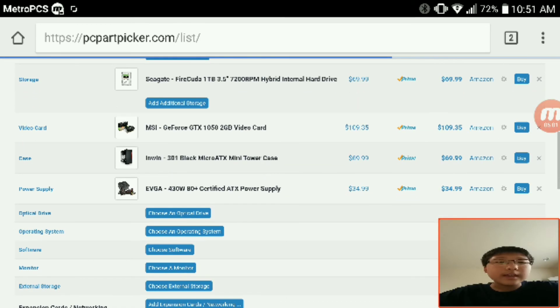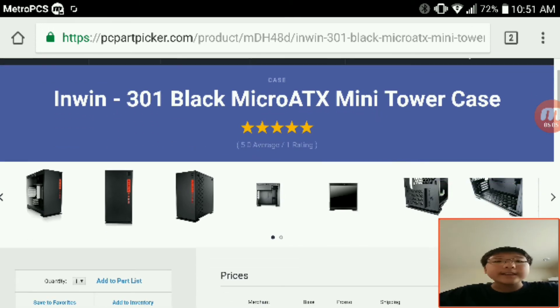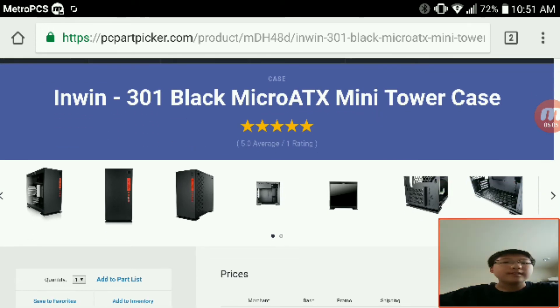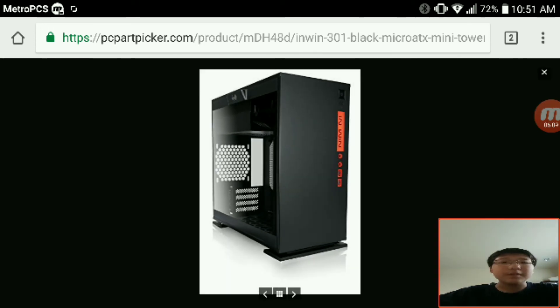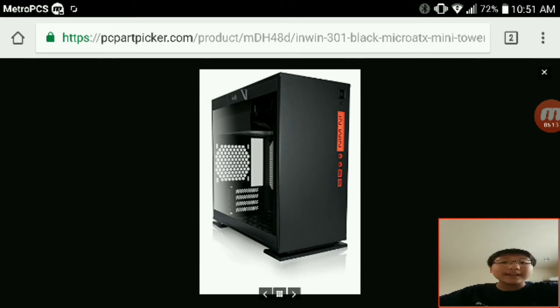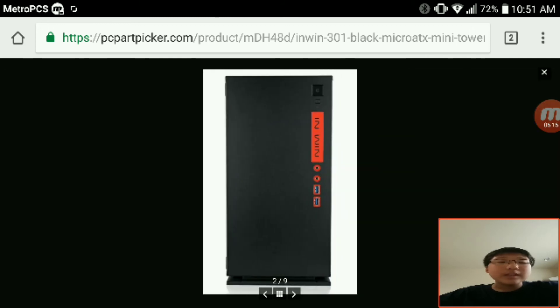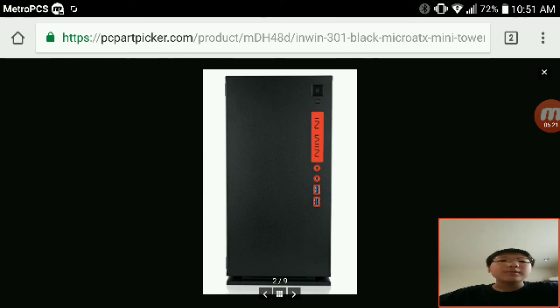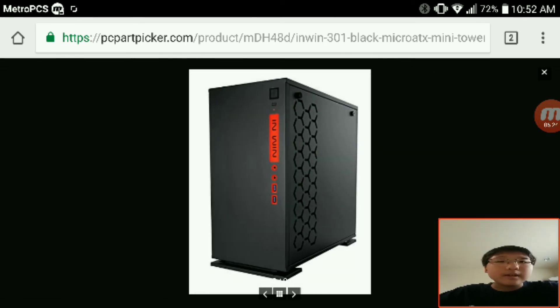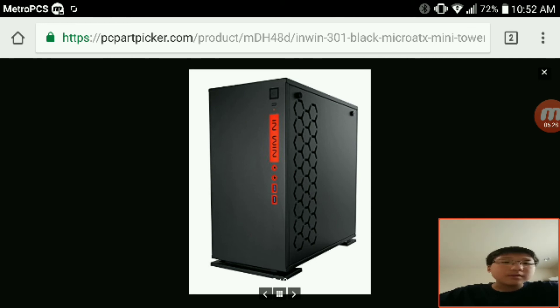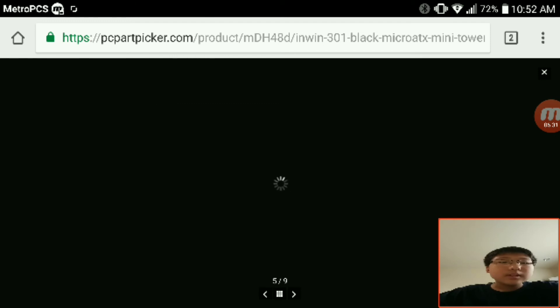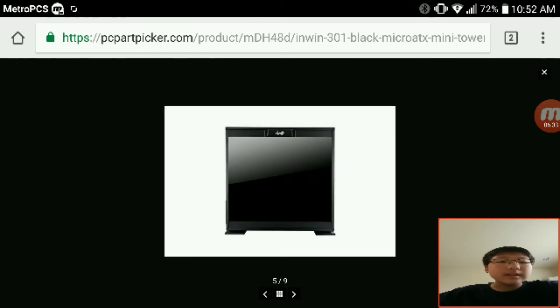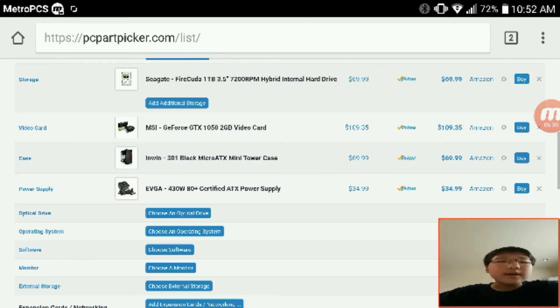Now this case is stunning. If I made a build for myself, this is the case I would use. Stunning tempered glass. It's got not that much IO in the front but it's good enough in my opinion. It's got a nice hexagon shape. Look at that tempered glass, oh my god. Overall it's a really nice case for 70 dollars.